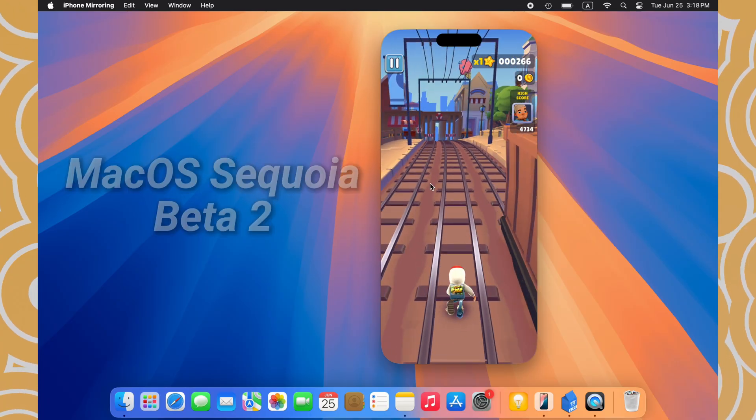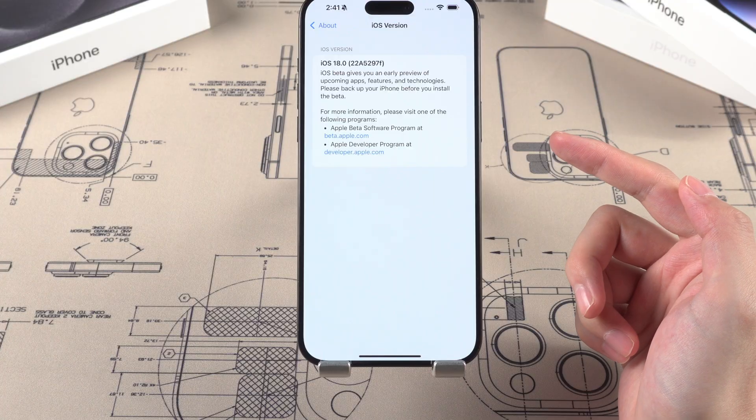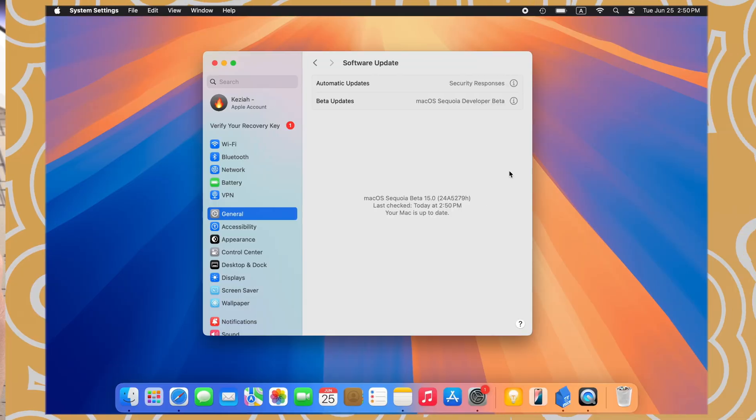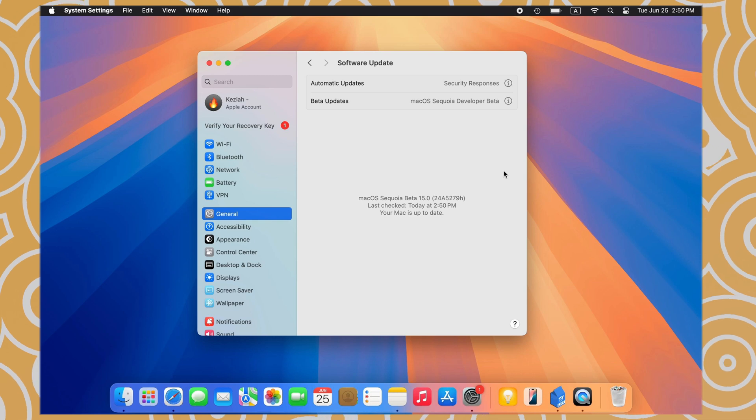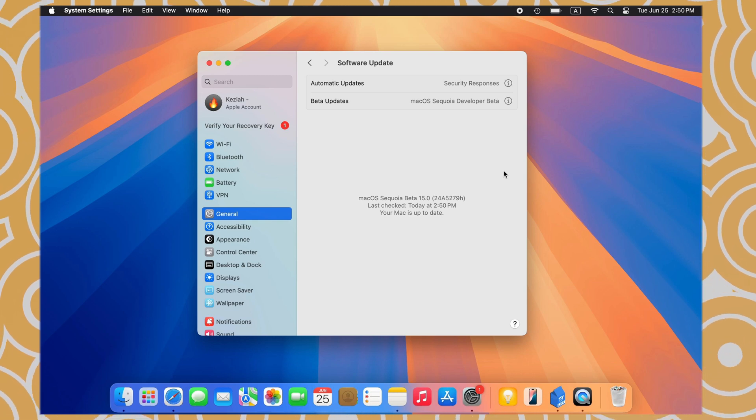Now, I have updated my iPhone 15 and MacBook to Beta 2 and let me show you iPhone Mirroring.